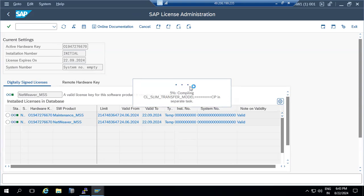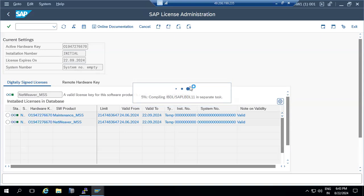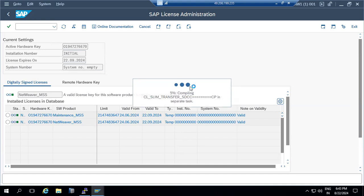SAP audits systems based on user types — for example, how many dialogue users, communication users, or system users exist. SAP charges either based on the number of dialogue users or based on the number of CPU cores. In the USMM transaction code, you can find out exactly how the measurement is being calculated. We don't need to worry about the measurement itself.